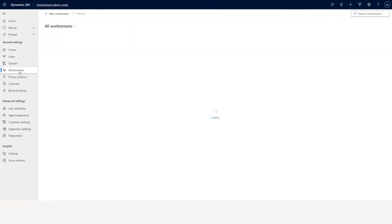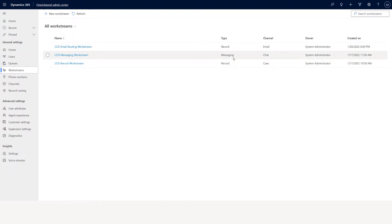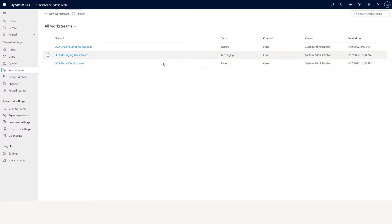If you go to workstream, you will see we have multiple workstreams created — one for record, one for messaging, and another one for record. In record you will see the type: one is for email channel and the other one is for case channel. You can create any number of workstreams.